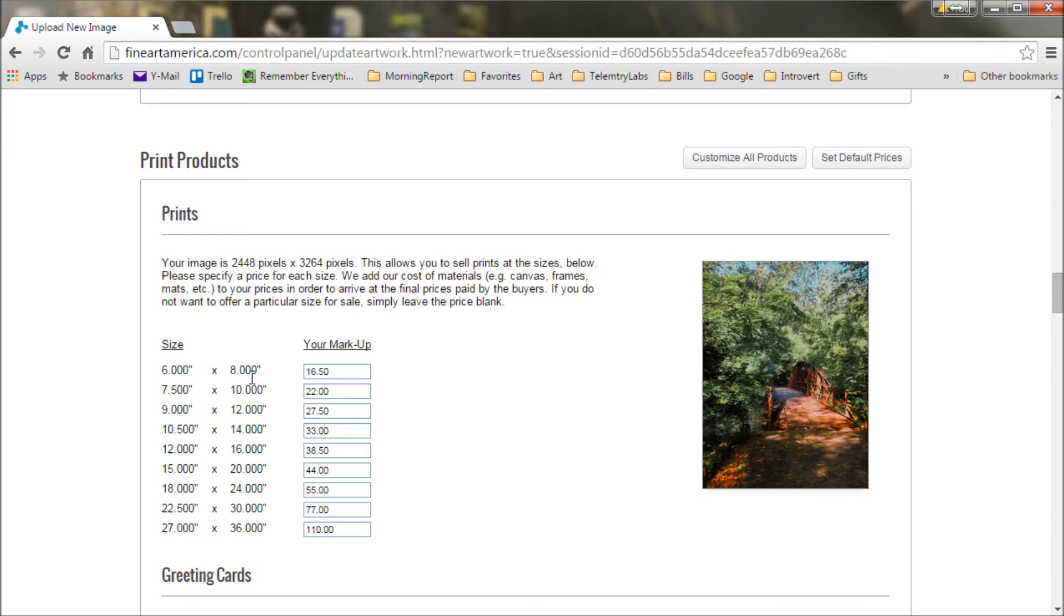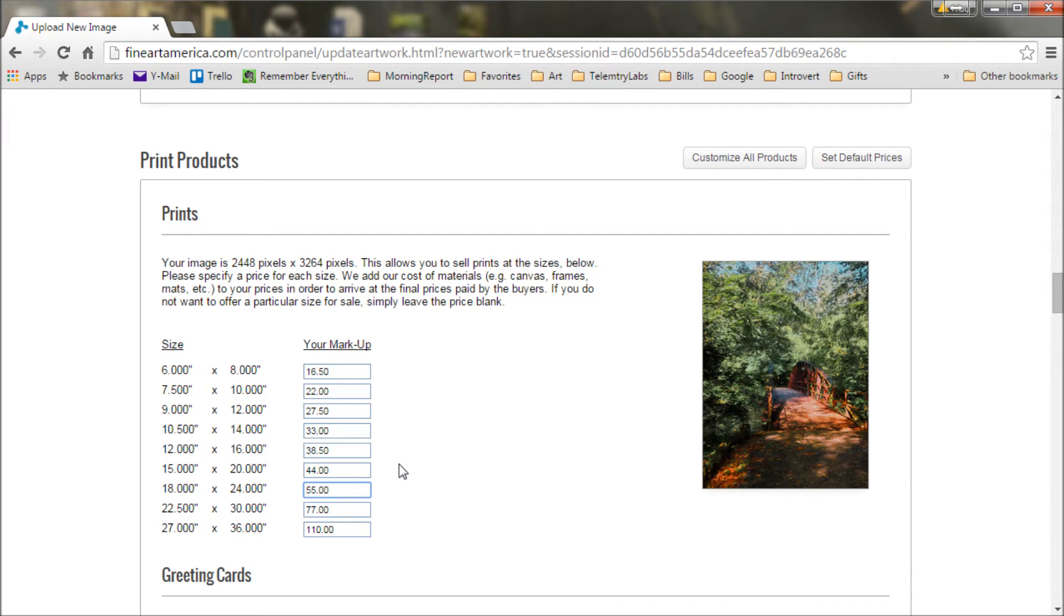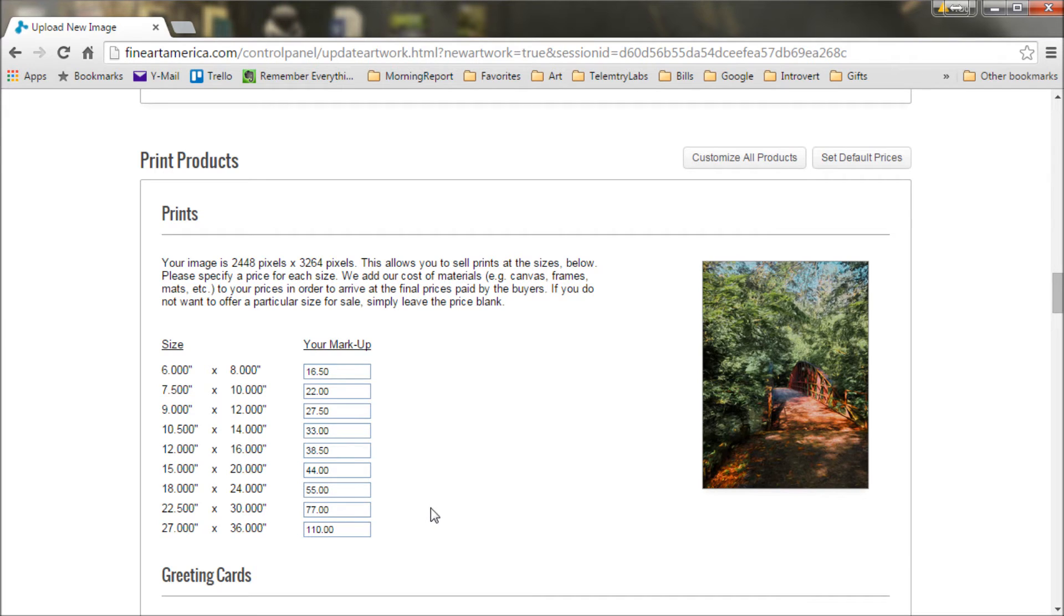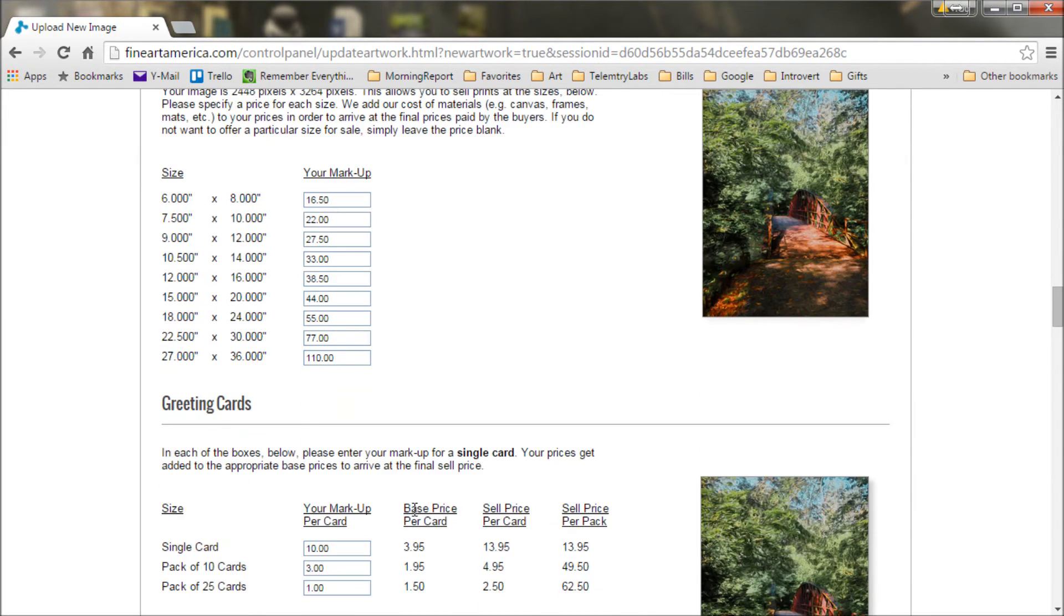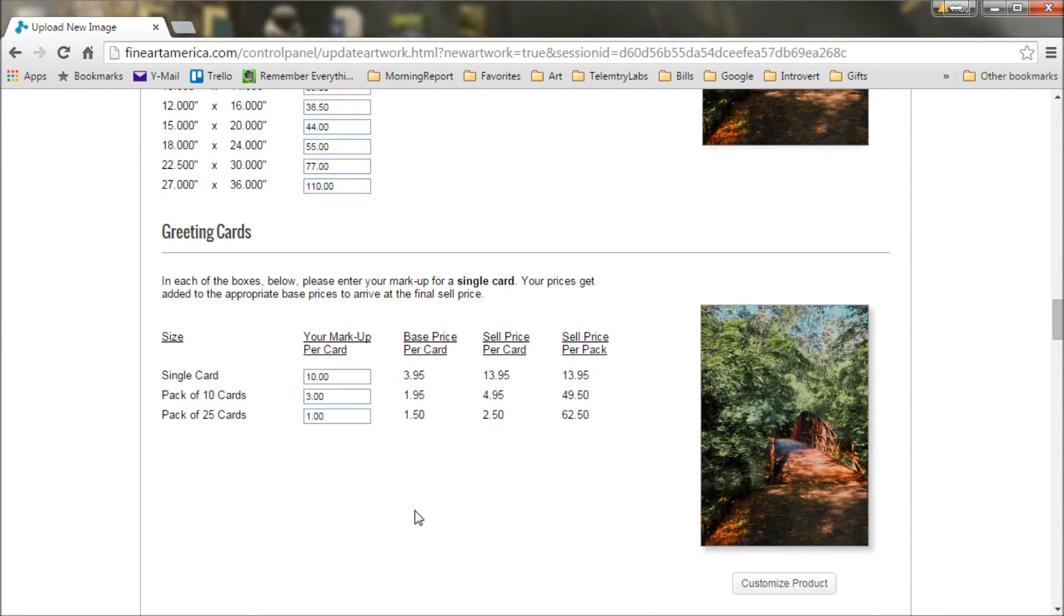This is the amount you will make if a print of this particular size sells. So for instance, if I sell an 18x24 of this, I will make $55. Now I've filled all these out beforehand, you can specify default values. You can change these to whatever you want. I generally recommend a pretty good commission. I mean, after all, it is your art, so you know, don't sell yourself cheap.